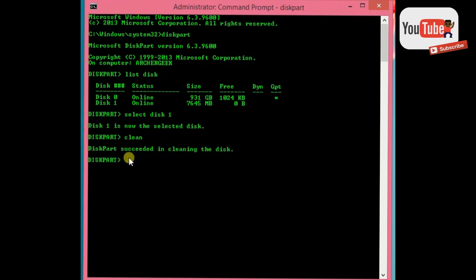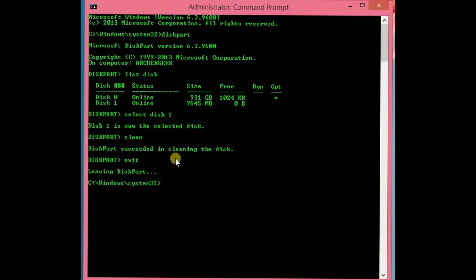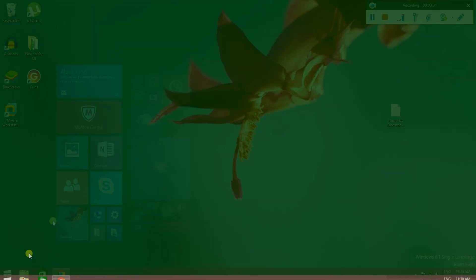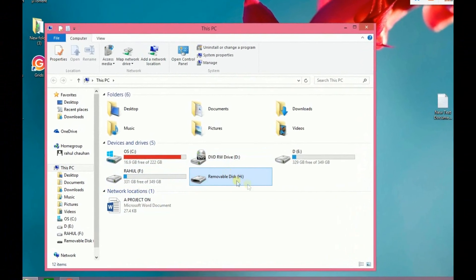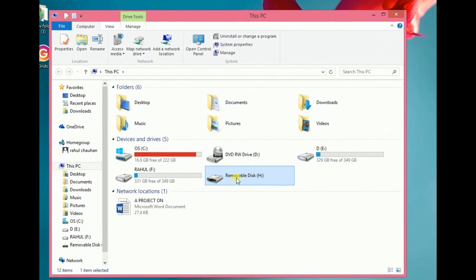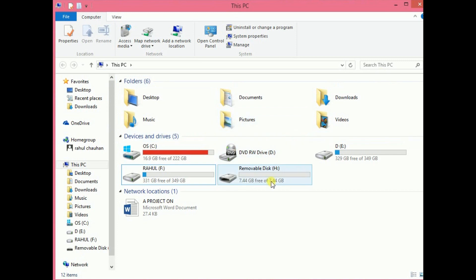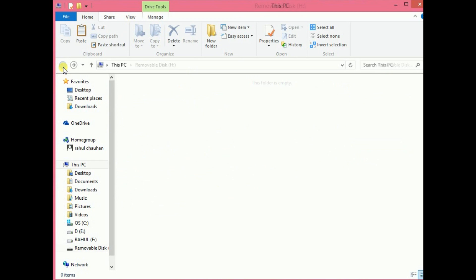Then type exit to leave diskpart. Then exit the command prompt. Now check your pen drive. The pen drive is open now. What was the issue?